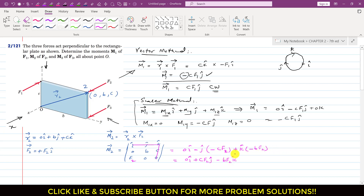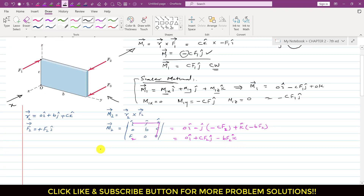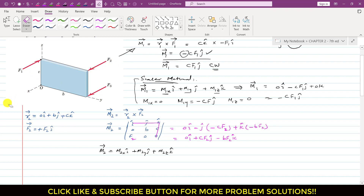We can verify using the scalar method. Writing M2 = M2x i + M2y j + M2z k and observing F2 from all three axes: F2 is parallel to the x-axis, so it does not produce a moment about the x-axis. Therefore M2x = 0.